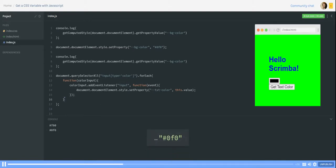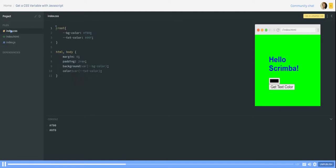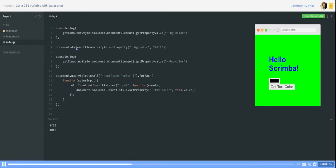We will get first the value which was set in the CSS file. Then we overwrite the value and then we get our new value.